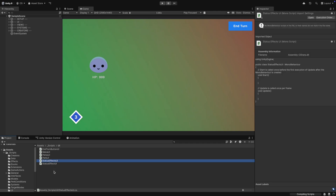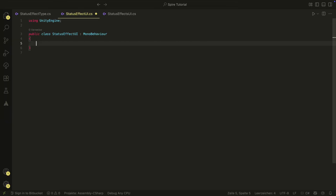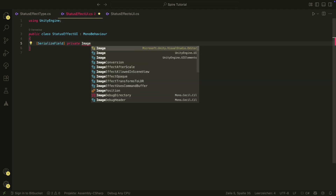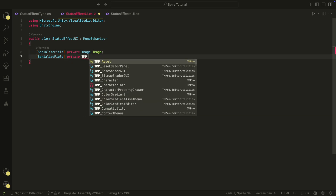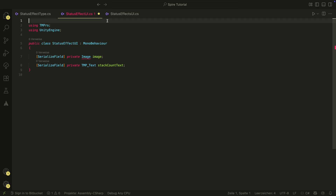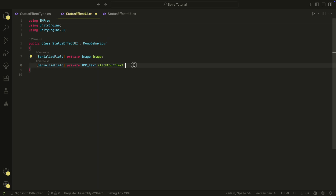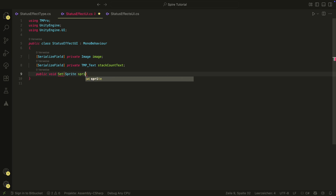Let's start with the StatusEffectUI script. Here we will need two serialized fields: one for the UI image that will hold our icon, and one for the TextMeshPro which will display the stack count. We also need a Set method, which will take a sprite and a stack count and will set the elements accordingly.